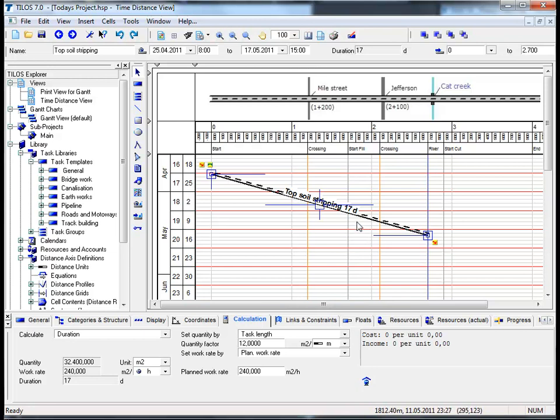It is important to note that further calculation options for quantity based on profiles with exact planning data will be shown later on in other tutorials.